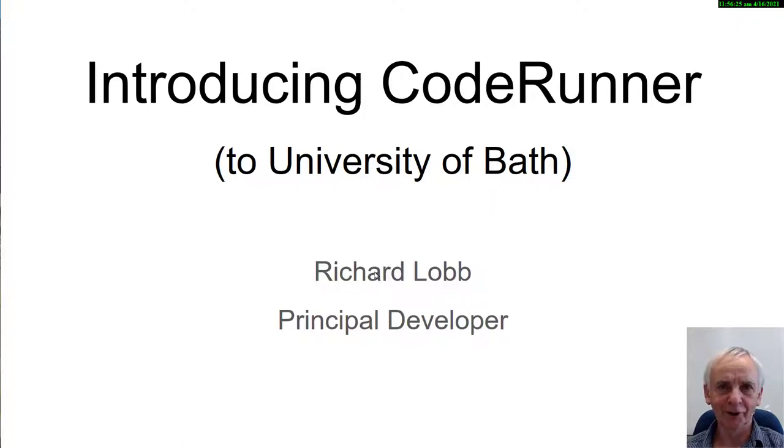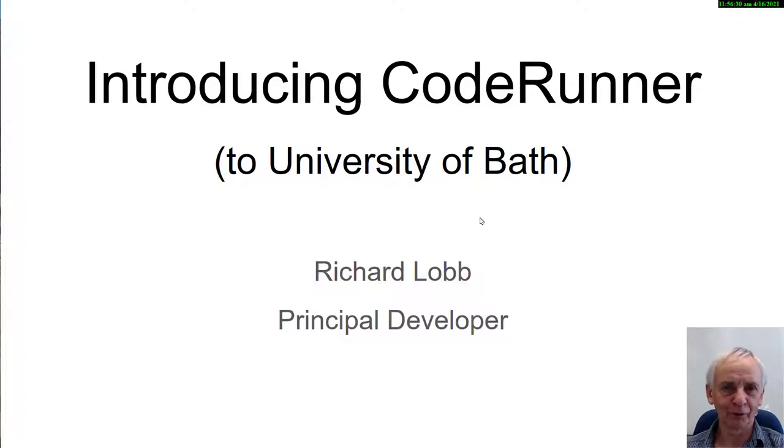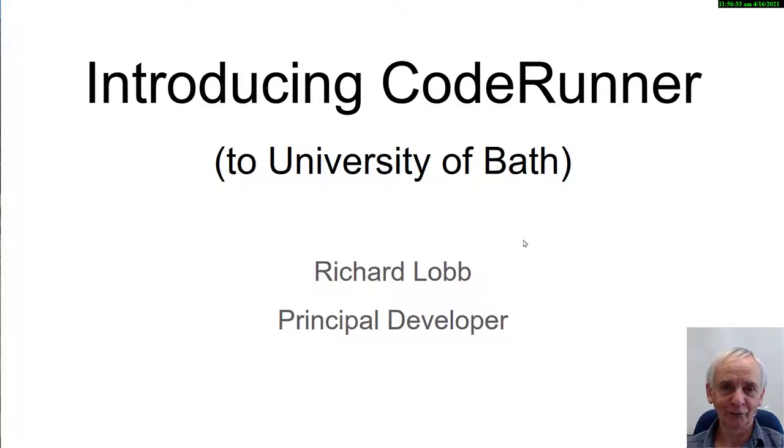Hello Barthians, if that's the correct term. I'm Richard Lobb, the principal developer of the CodeRunner plugin for Moodle. I'm told you have some interest in this, thanks for inviting me to talk about my baby.